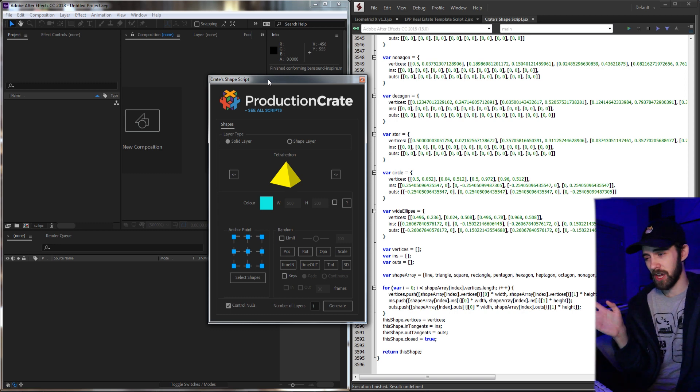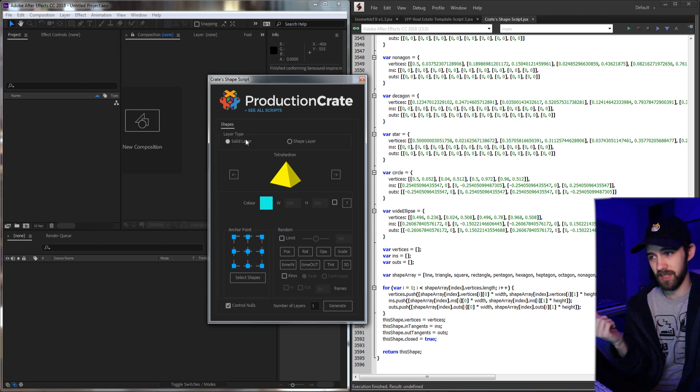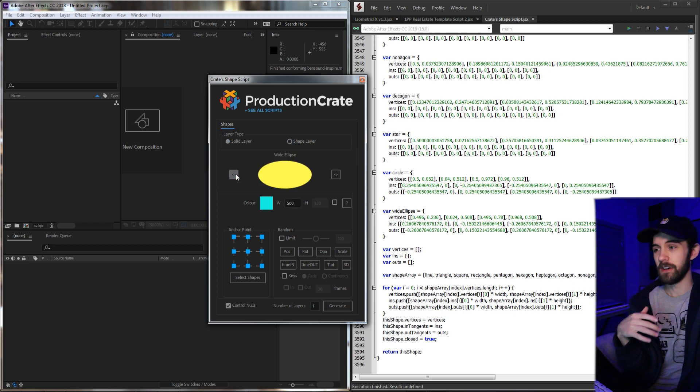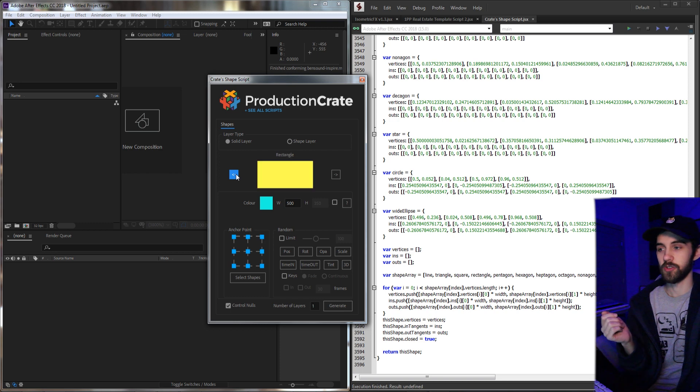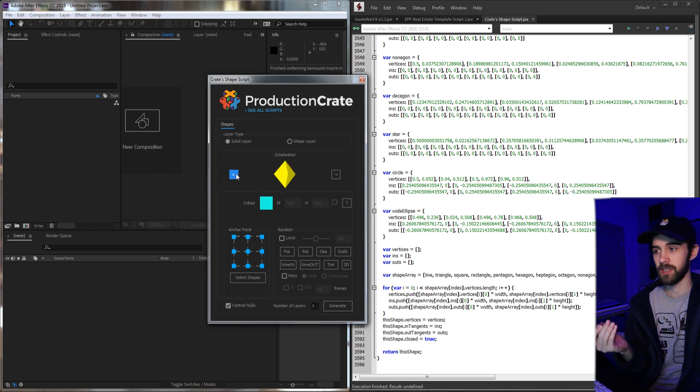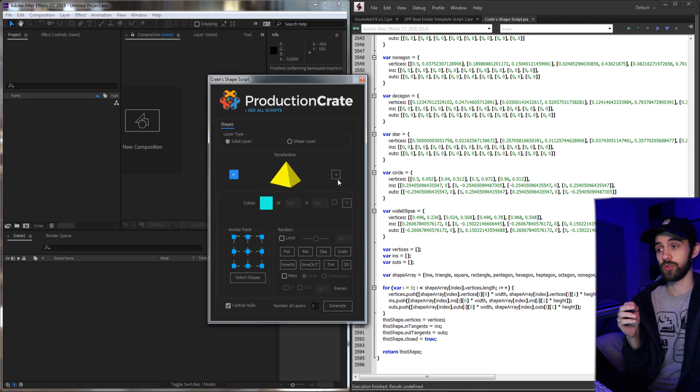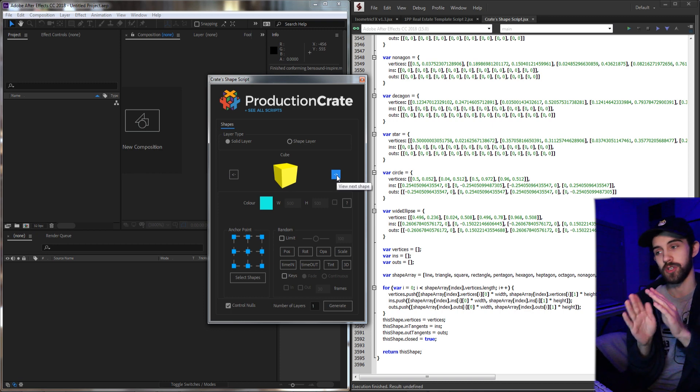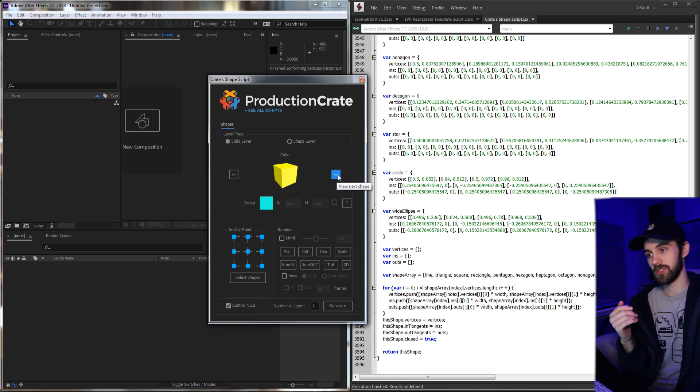Essentially, this is a giant suite of things all in one script. It allows you to create a shape or a solid layer of any of these shapes that are built into the script. Lots of two-dimensional options and even three-dimensional objects, which will generate 3D shapes based on two-dimensional planes inside of your composition.